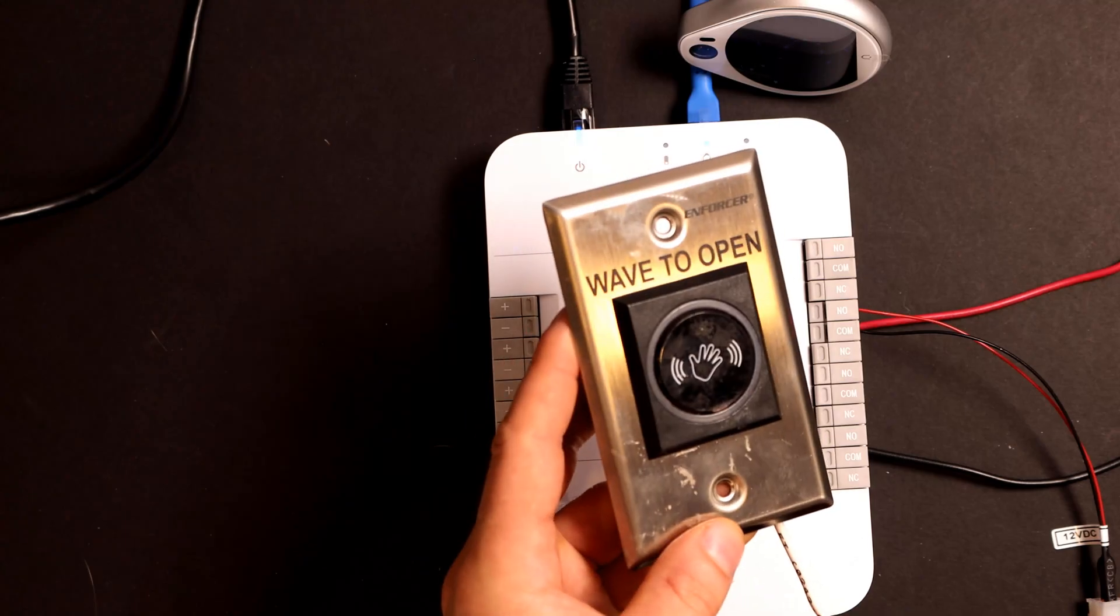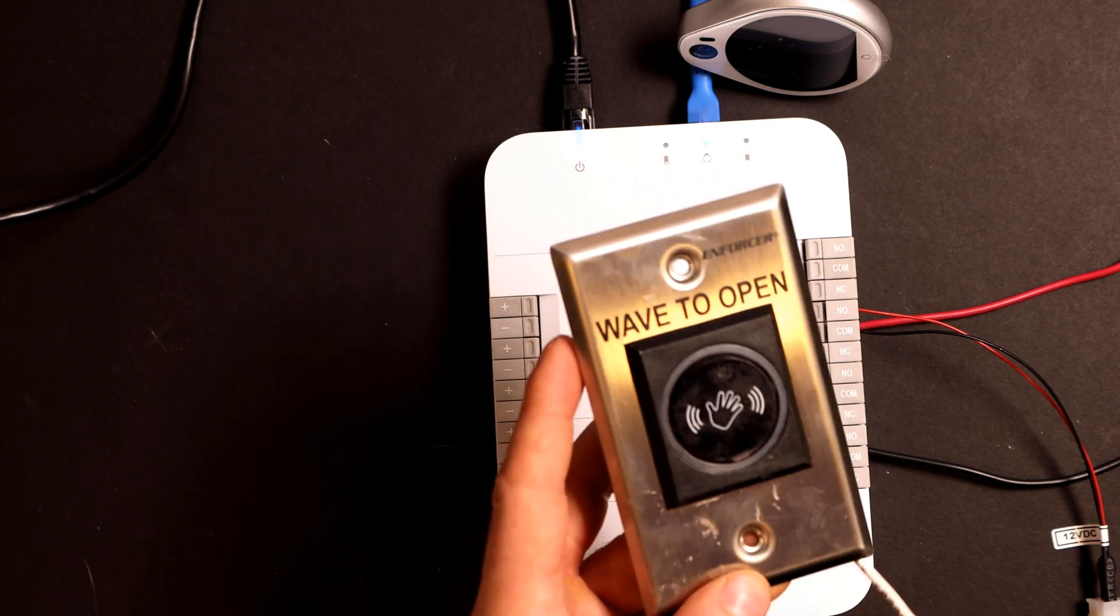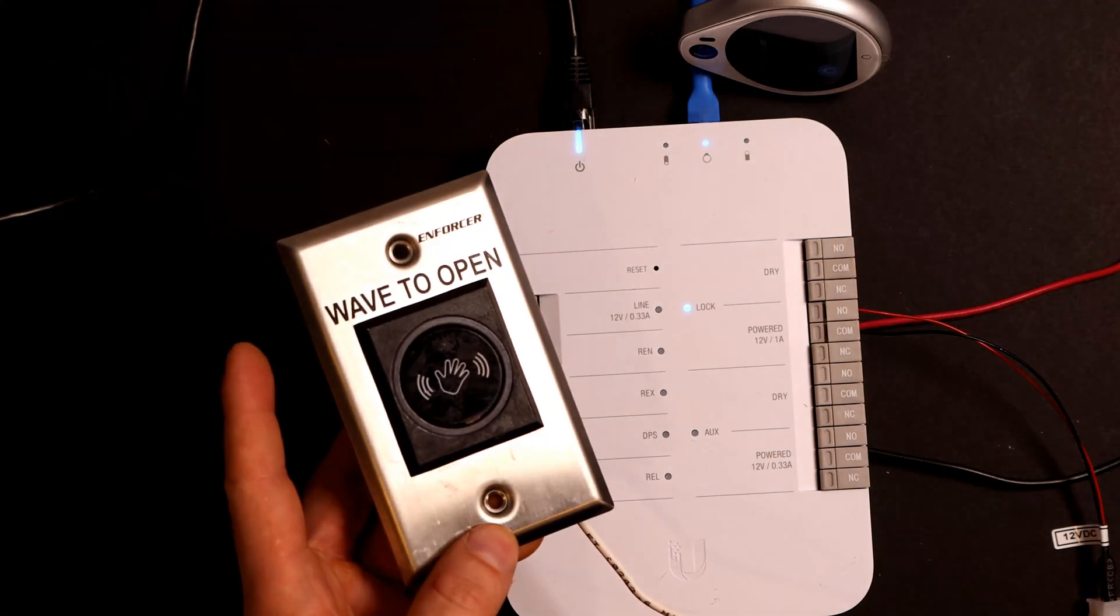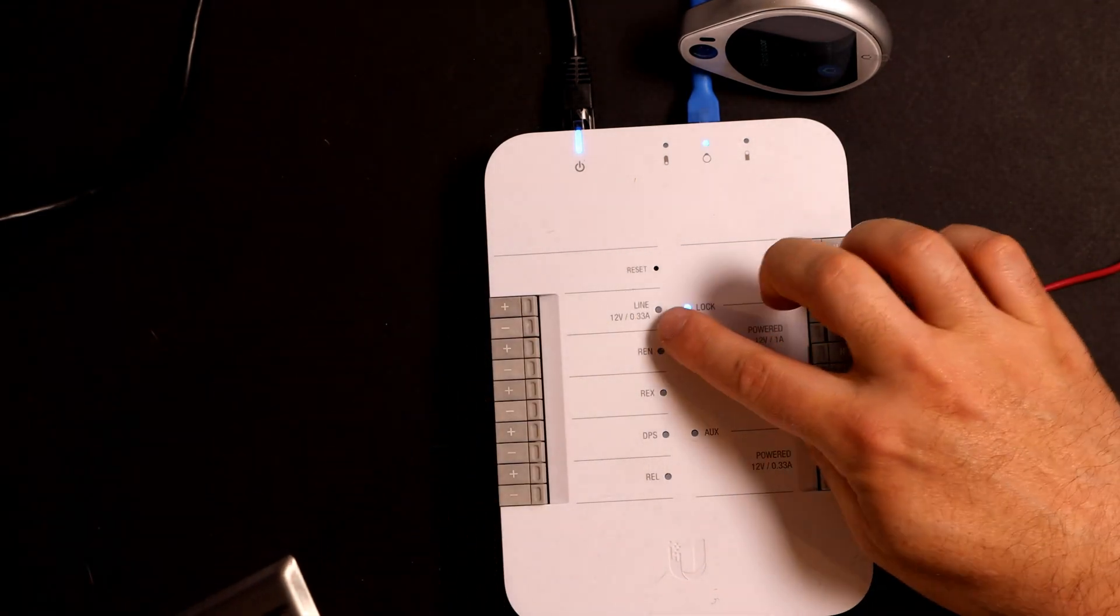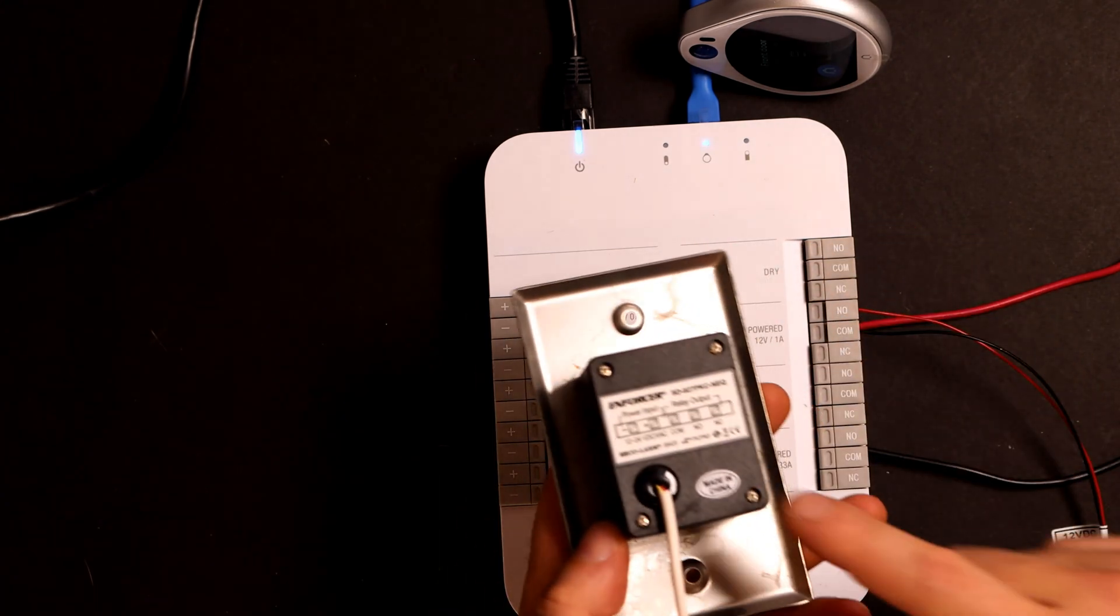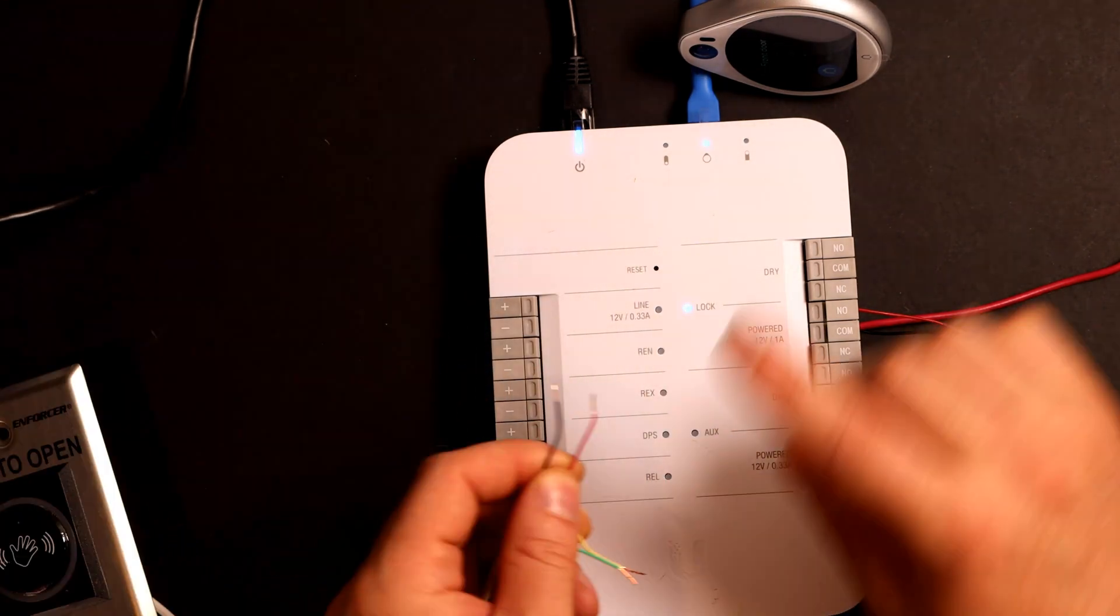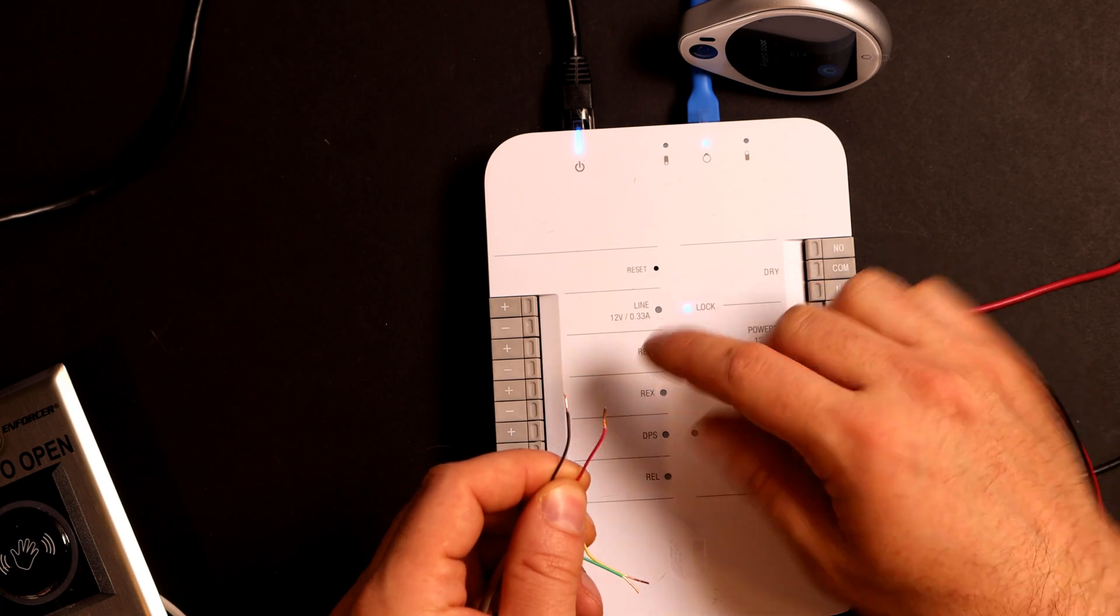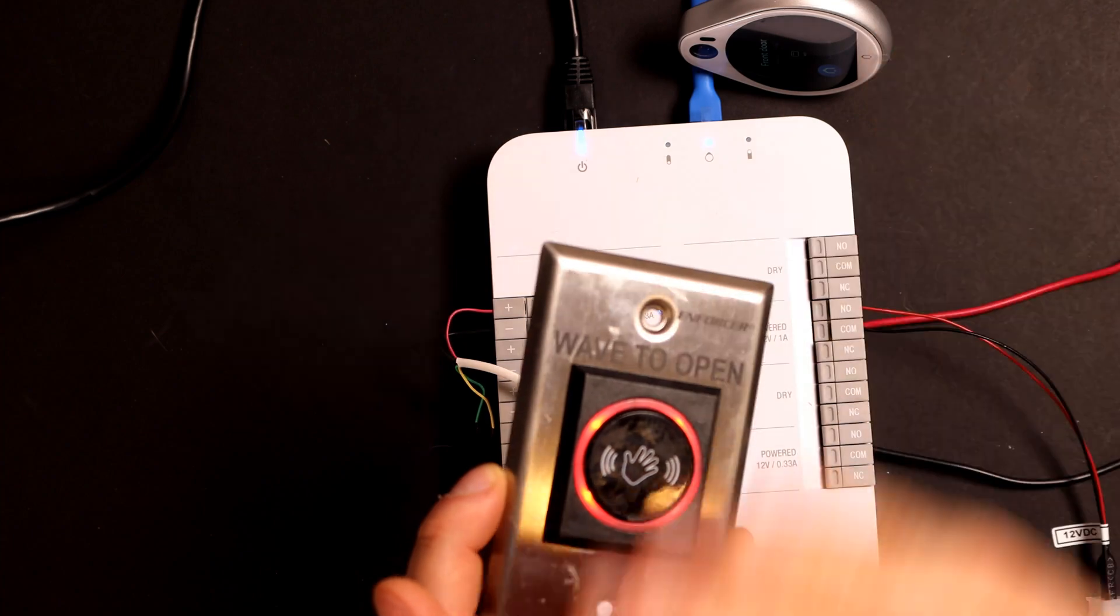Now let's move on to another accessory. This is a wave to open and it's by Enforcer. The link will be down below. But what we want to do, this is going to be a request to exit. So we need to connect this to the 12-volt power, as well as the request to exit. There are cabling diagrams on the back of most accessories, so this is just how I did it. The black and the red are for the power, so I'm going to put that into the 12-volt power. We can see that this has power.